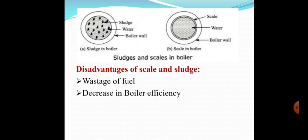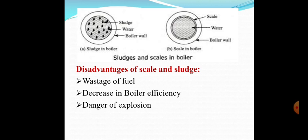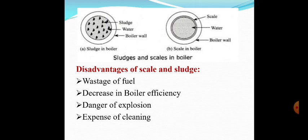The third disadvantage is danger of explosion: due to scale and sludge formation, when the boiler is overheated the metal expands while the scales and sludge do not expand as much. Due to this, the scales crack and water from inside the boiler comes in contact with the hot metal, immediately forming steam. This steam exerts pressure on the boiler walls, which may crack and cause the boiler to explode. The fourth disadvantage is the expense of cleaning, and the fifth is lowering of boiler safety.